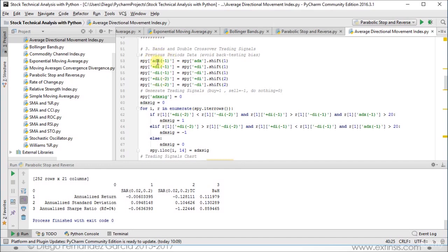The reason we are only calculating the average directional movement index for previous periods is that it is only used for confirmation. How do we calculate it? Within our original data frame SPY, we search for the column and we shift it either one position or two positions for that second previous period state.